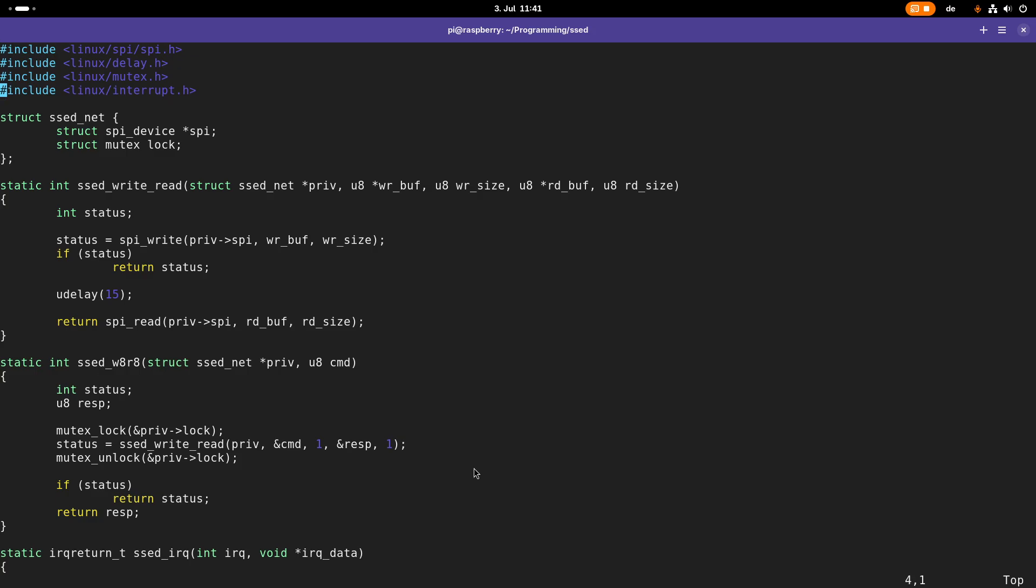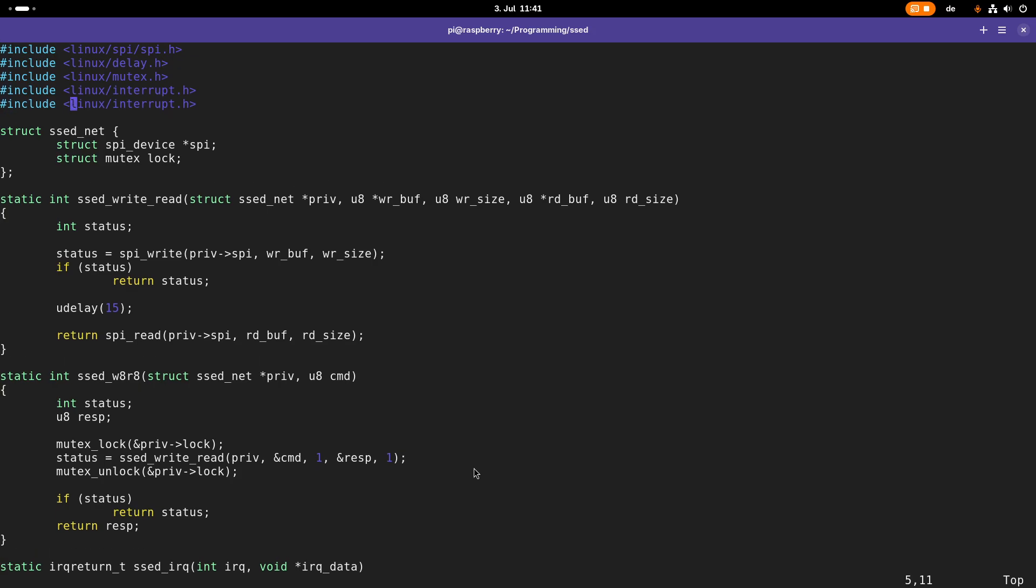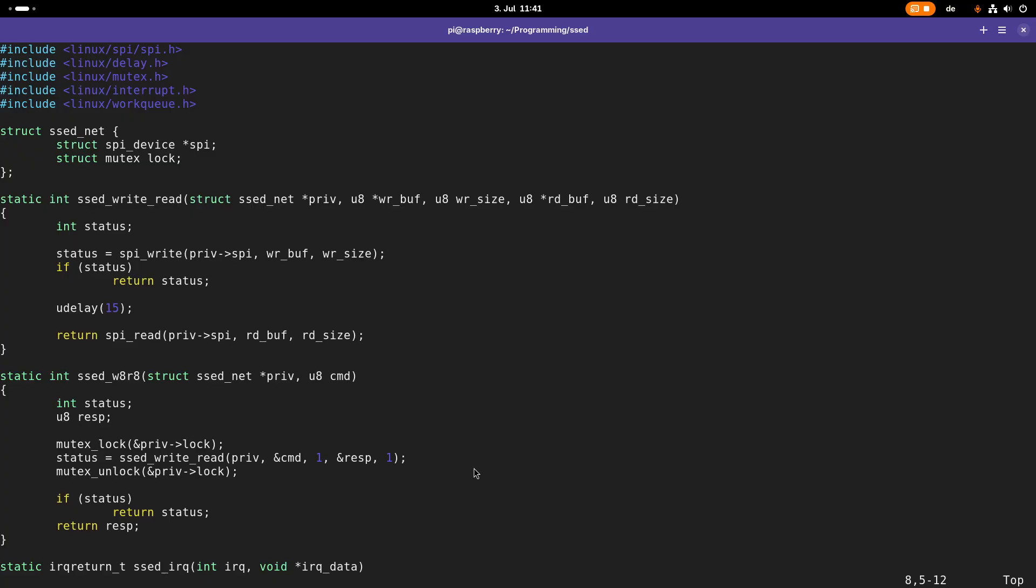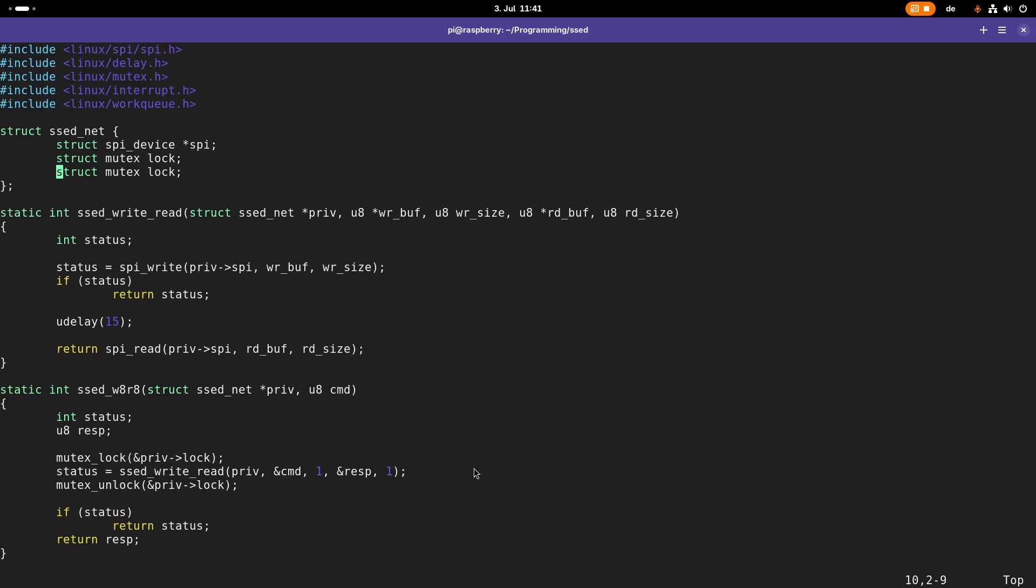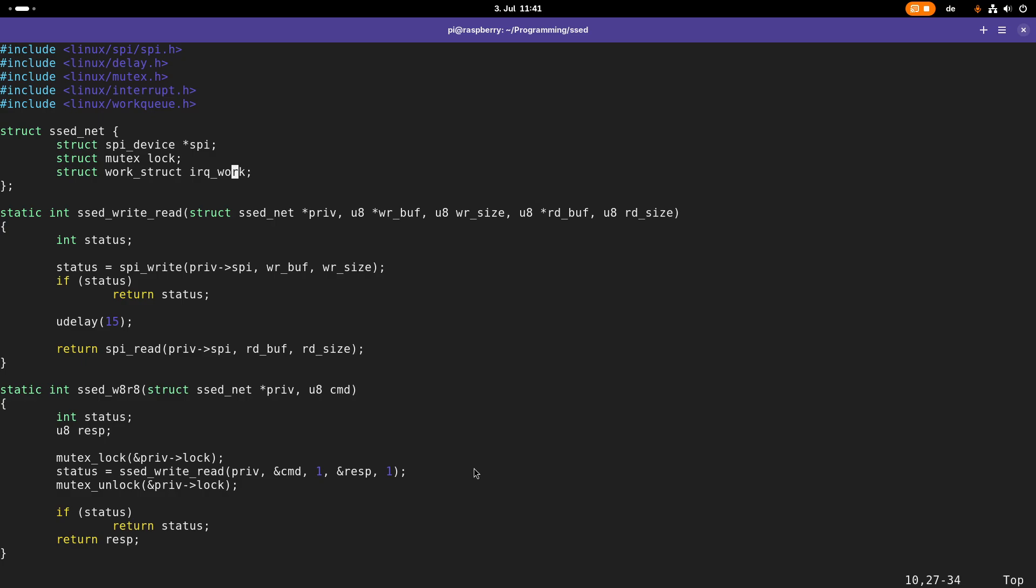The first thing we need is we need to include one more header file. We need to include linux slash work queue dot h. And here in this struct set net where I have all the variables and pointers required for my simple sbi ethernet device driver, I will create a new object from the type work struct and this I will call IRQ work.